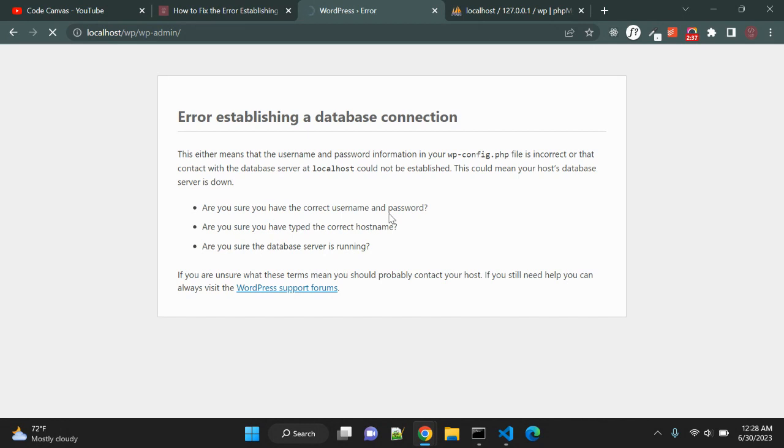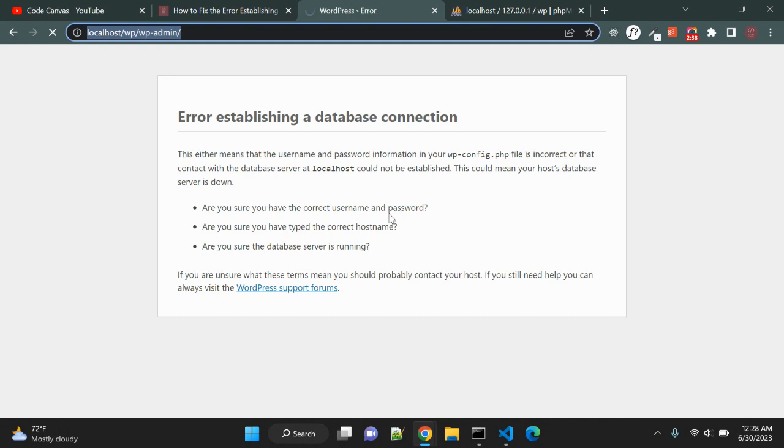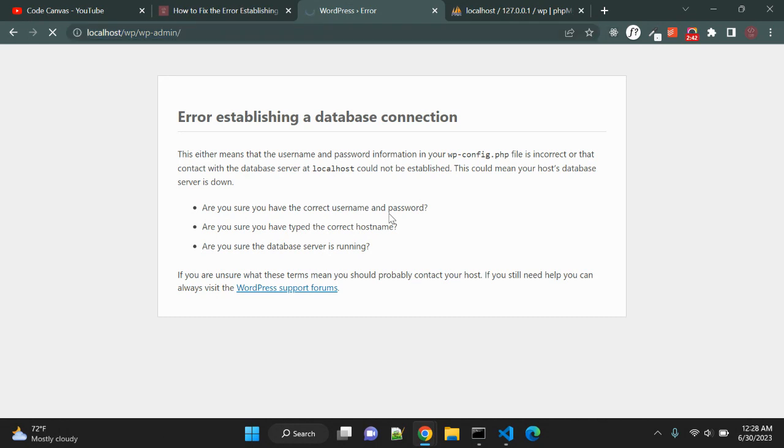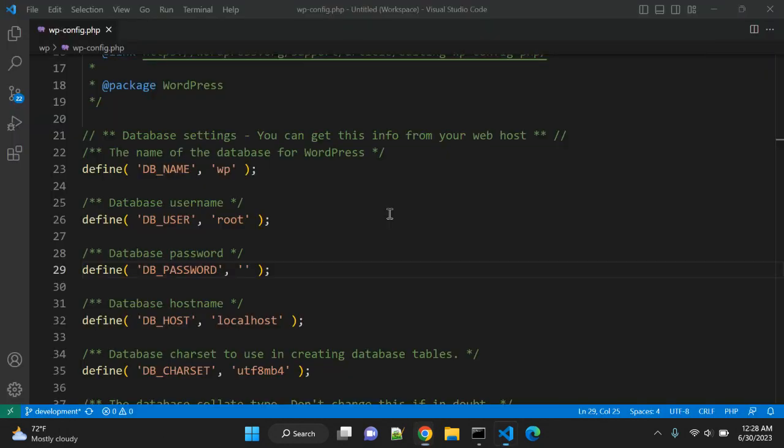It should load your WordPress without any error. It is localhost so sometimes it takes some time to load, but ideally it should work.